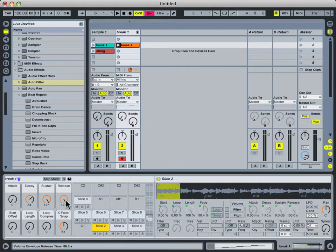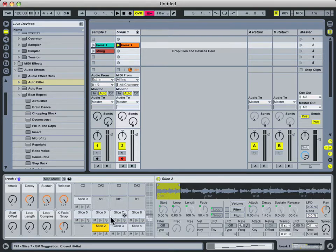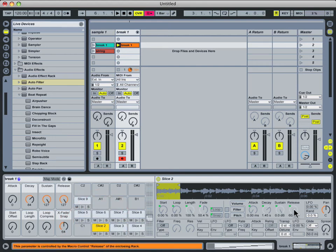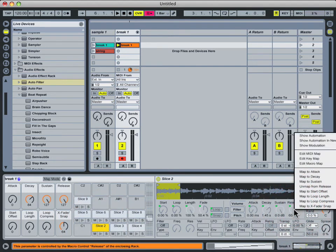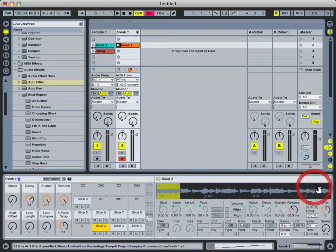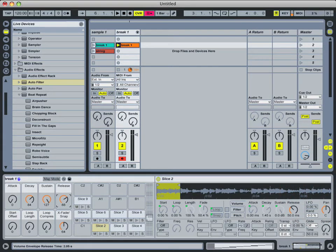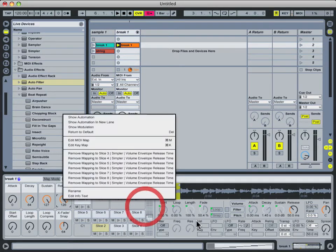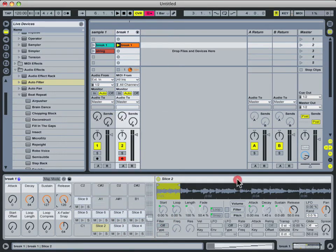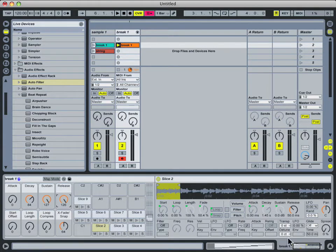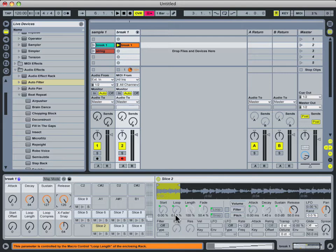So for instance, if you wanted this macro knob to control all of these slices except for the first slice, I can just select the first slice, right click on the release knob, and go up to Unmap from Release. And now the release knob in the macro section will not control the release parameter on that first simpler. And that's a really handy thing to have around in case you change up one of these slices in a special way so that it's not really related to the other slices. I'll go ahead and remap that for now because that's the way I want it to be set up.